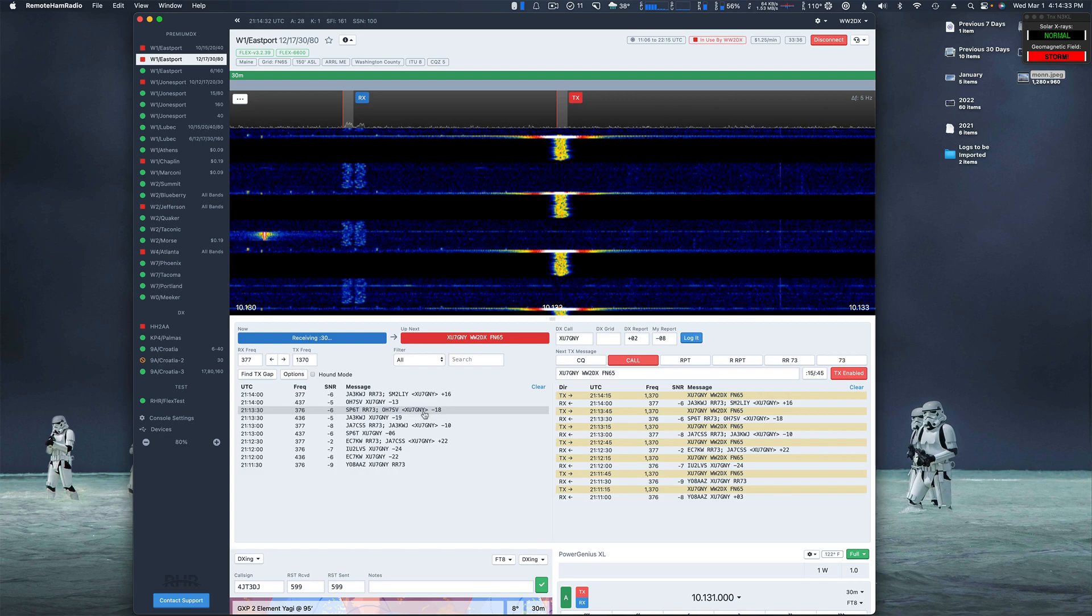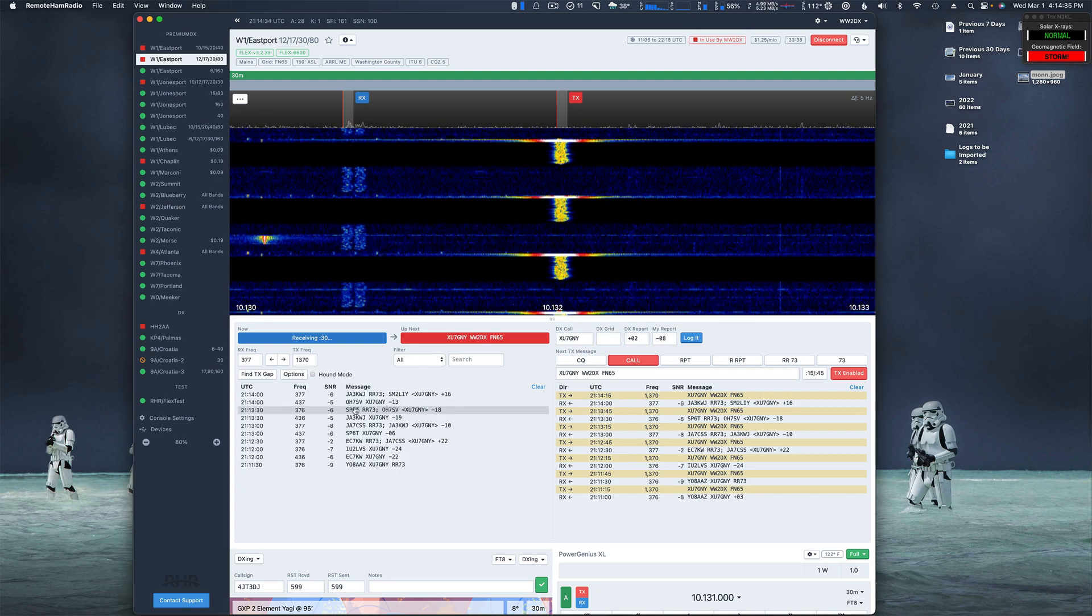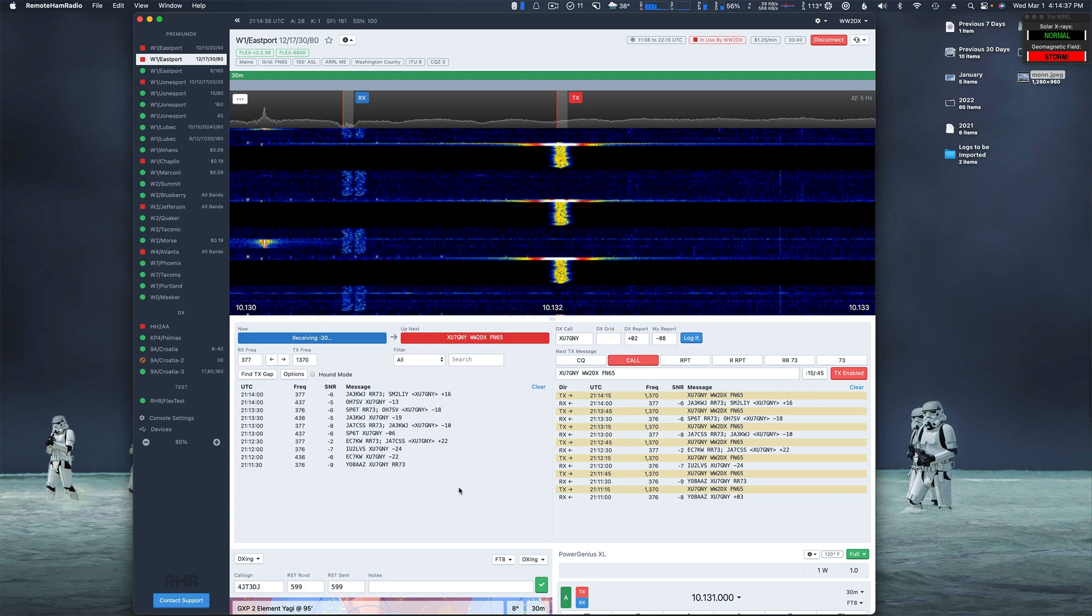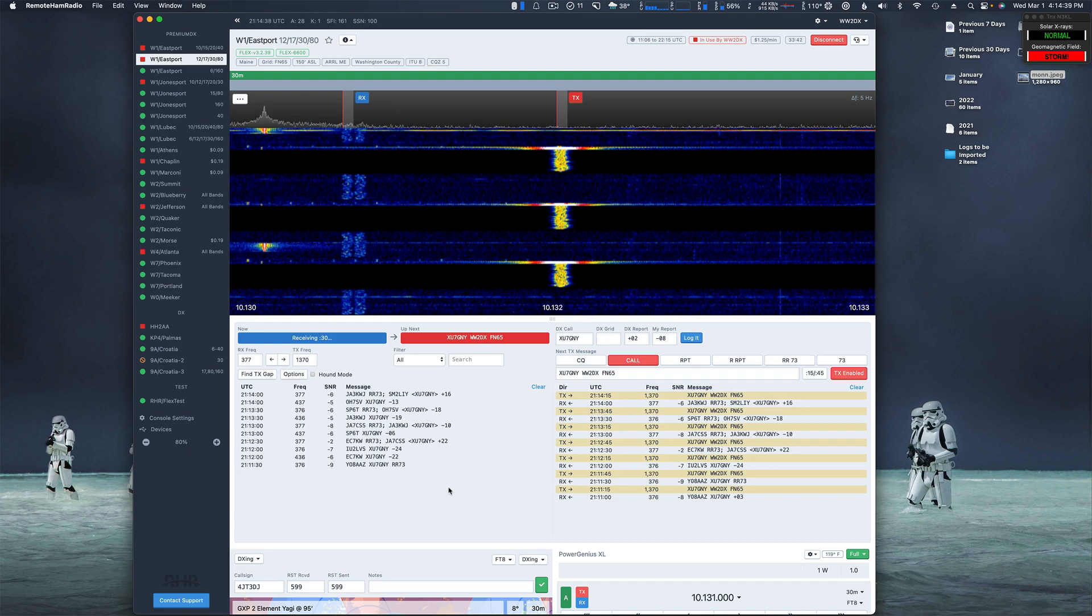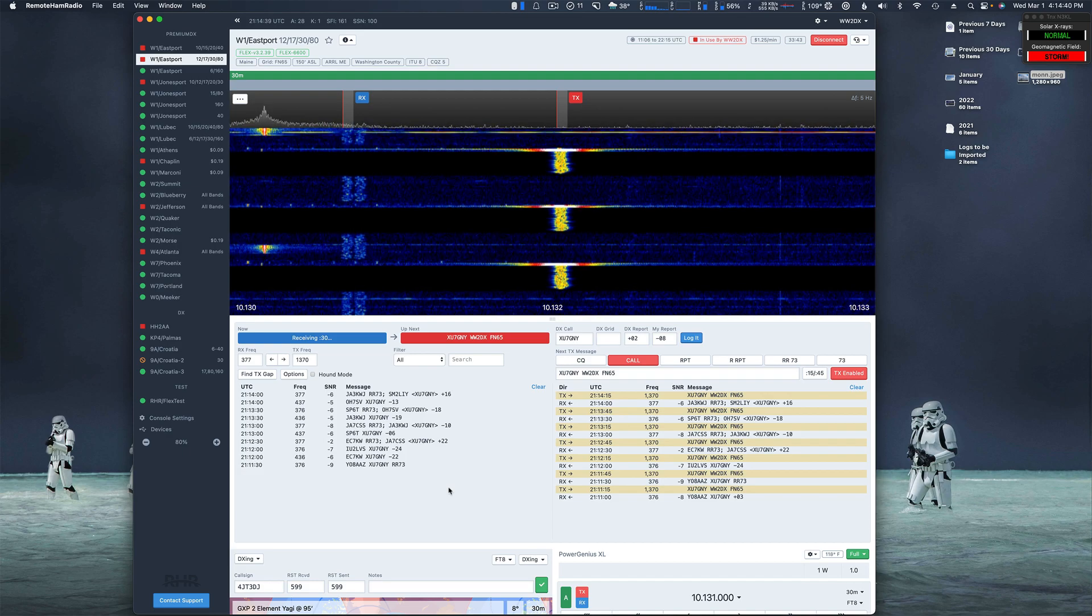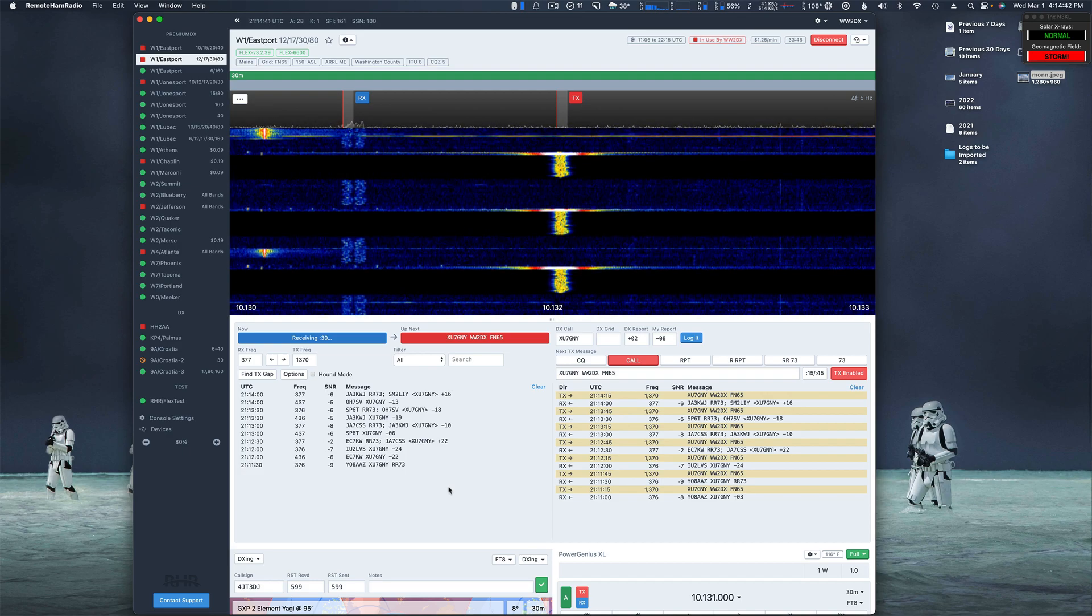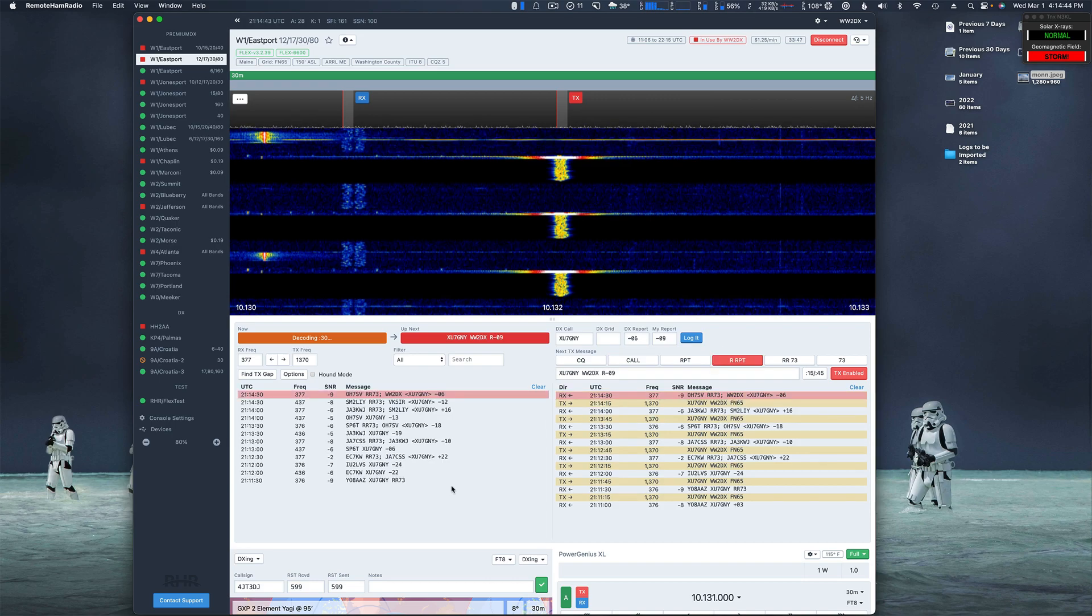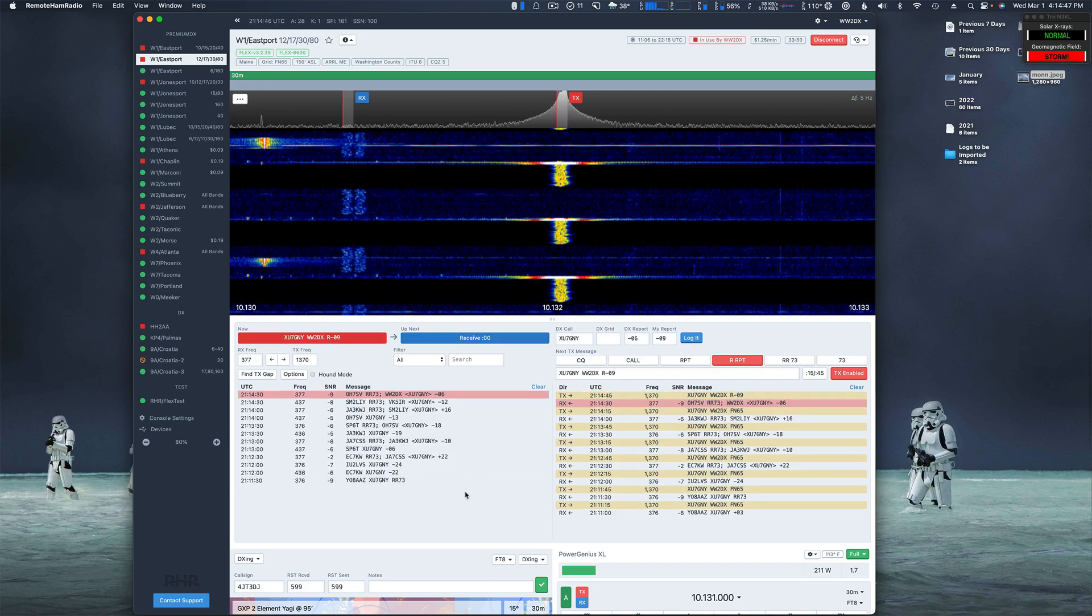Because I'm not seeing stations that are going back to him, calling him on his or replying on his frequency. I should confirm that though. Okay, here we go, oh, there it goes.